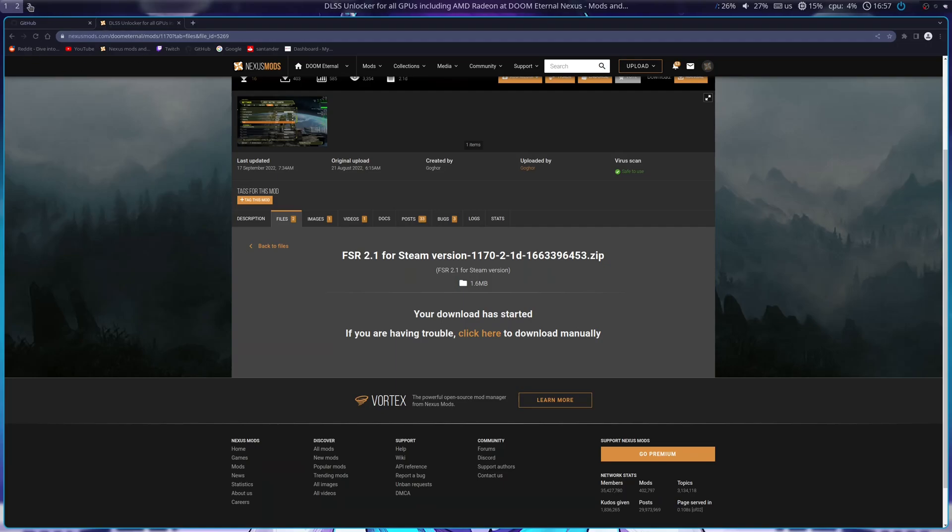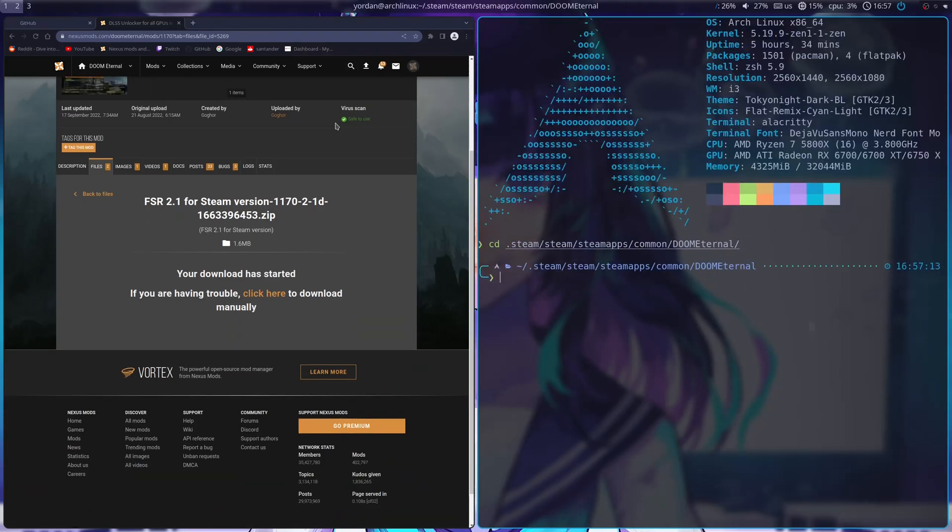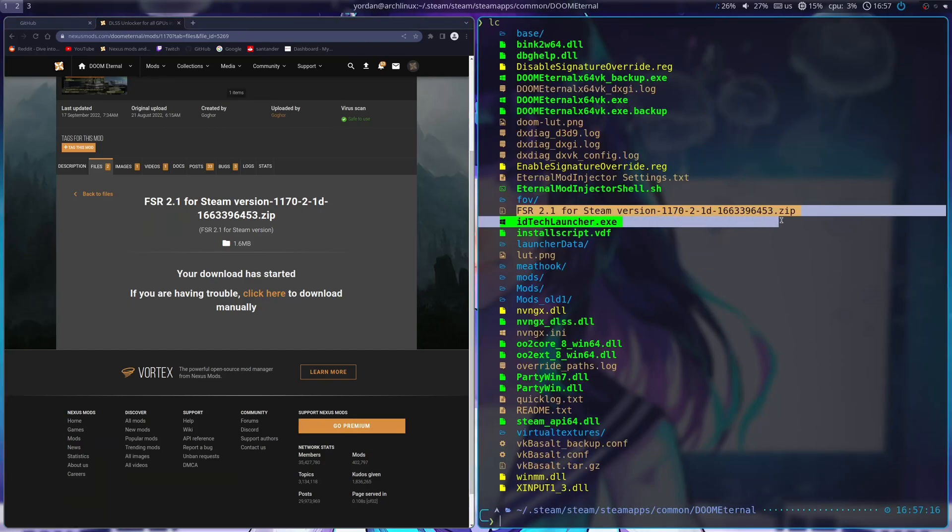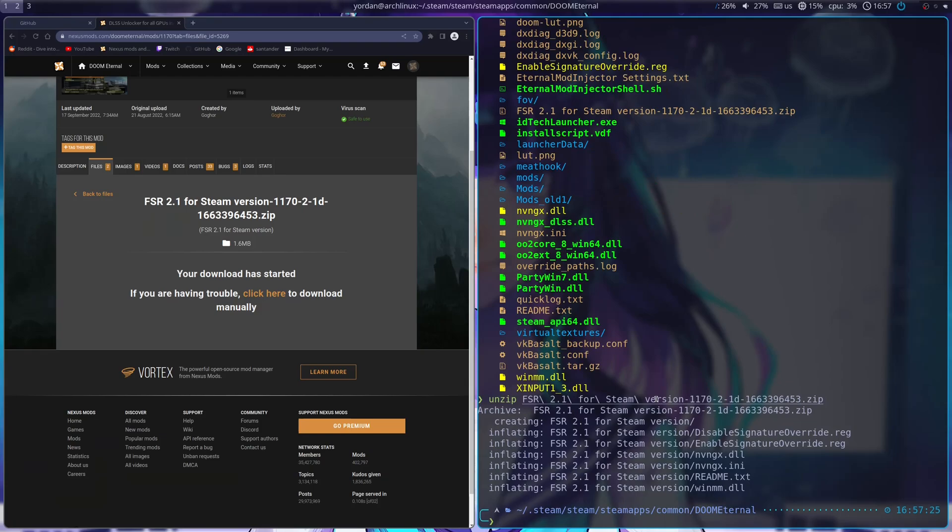And now I'm going to do the actual installation process. So, I'm going to go to my Doom Eternal directory. I'm going to list the files. You see that I have the file here. This is the actual mod. I'm going to unzip it real quick.